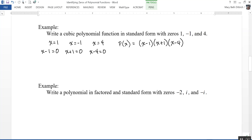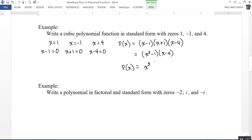That's the factored form, but the problem asks for standard form. We know that x minus one times x plus one equals x squared minus one. Then using the distributive property to multiply by x minus four, we get the polynomial x cubed minus four x squared minus x plus four. That is the polynomial in standard form with zeros of one, negative one, and four.